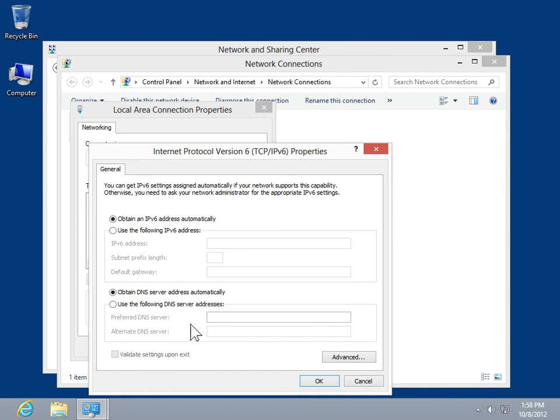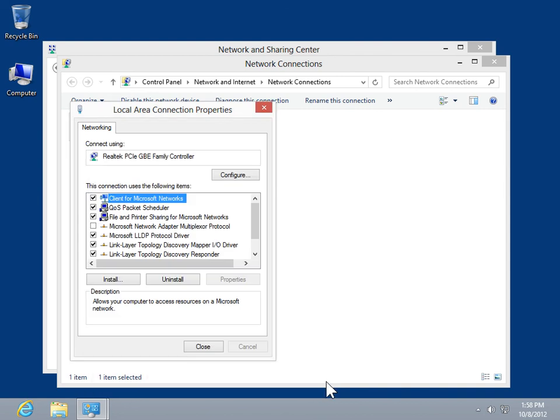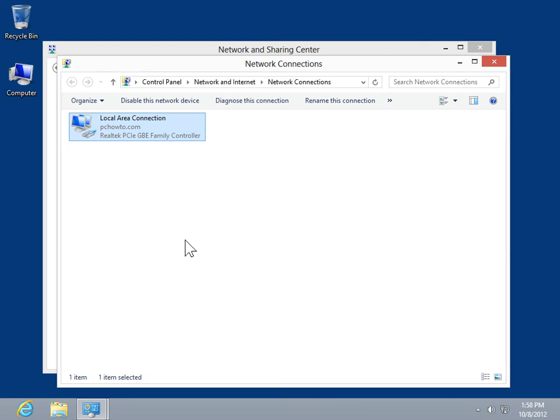Click OK. Click Close. This is the process to change TCP IP settings.